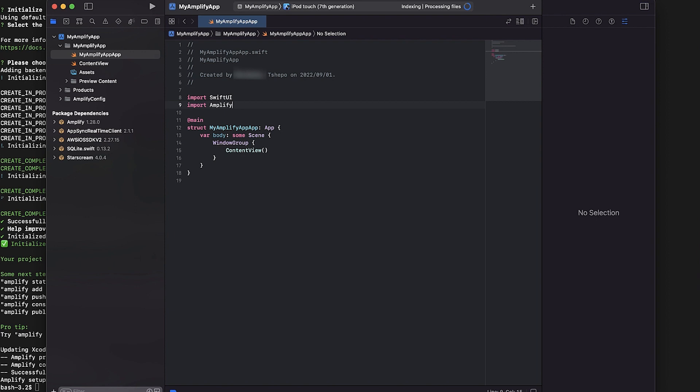And now you know how to integrate AWS Cloud Services into a native iOS app. Thanks for watching and happy cloud computing from all of us here at AWS.